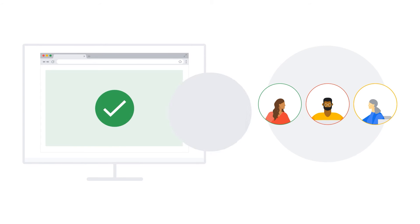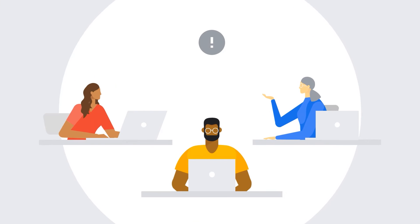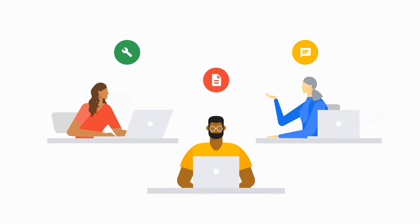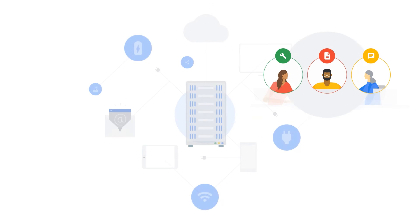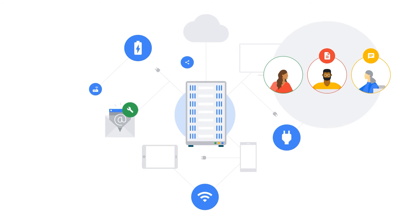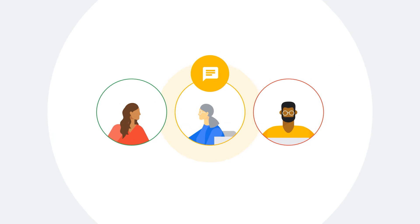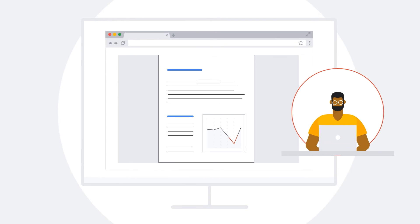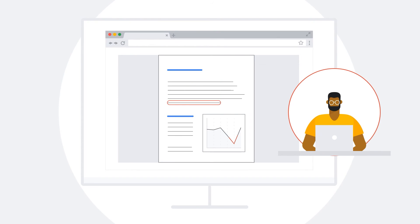In the event of an incident, the advisors will provide you with a critical incident response. This means they deliver immediate workarounds, constant informational updates, and guidance until resolution. When the service is re-established, your advisors can provide a post-mortem report to identify improvements and avoid reoccurrence.